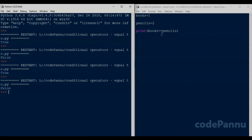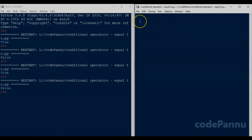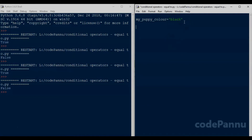Let us say I have a puppy and we are going to create a variable to save the color of my puppy. So we write my_puppy_color equal to, within single quotes, 'black'. Because we should always write strings within quotes.